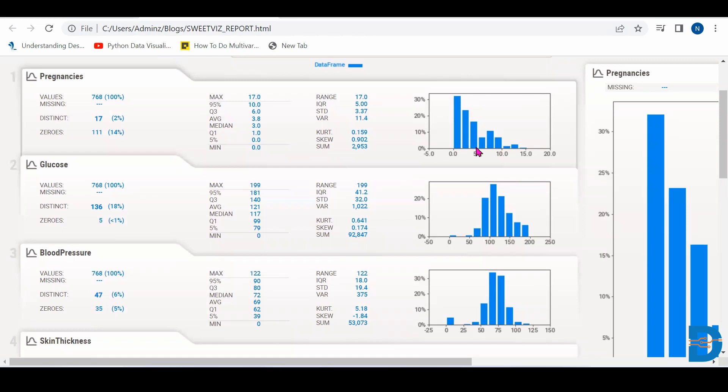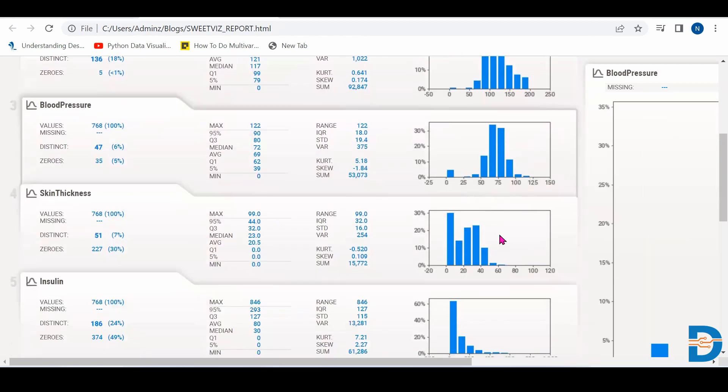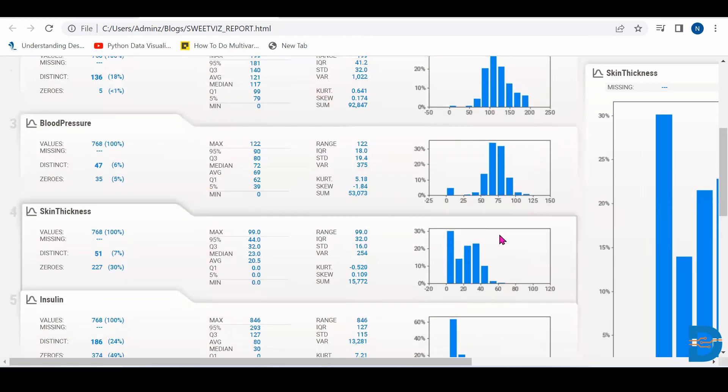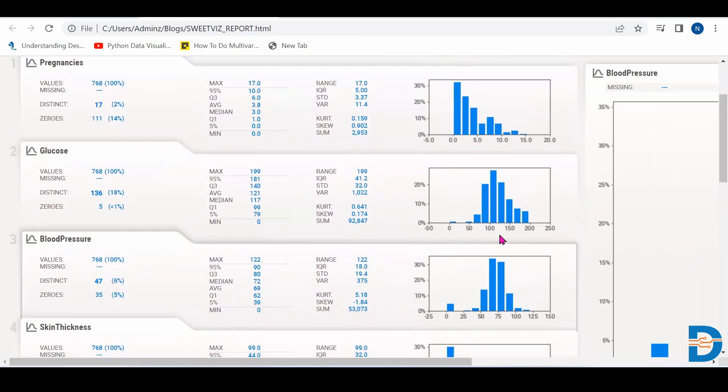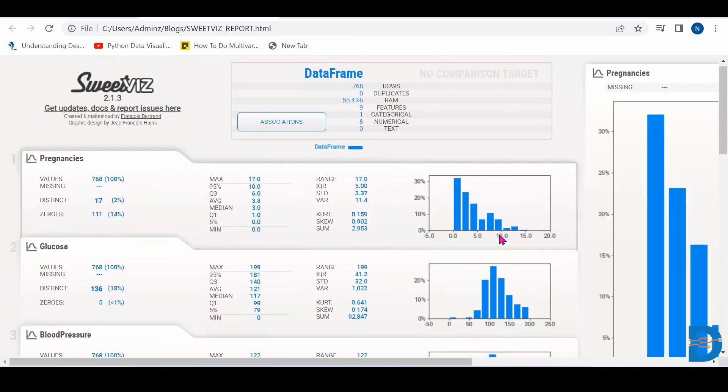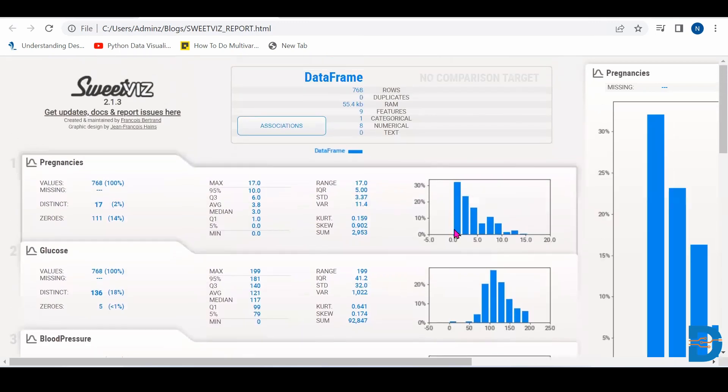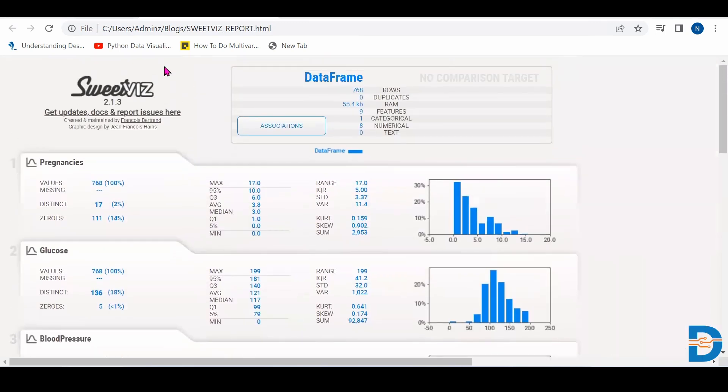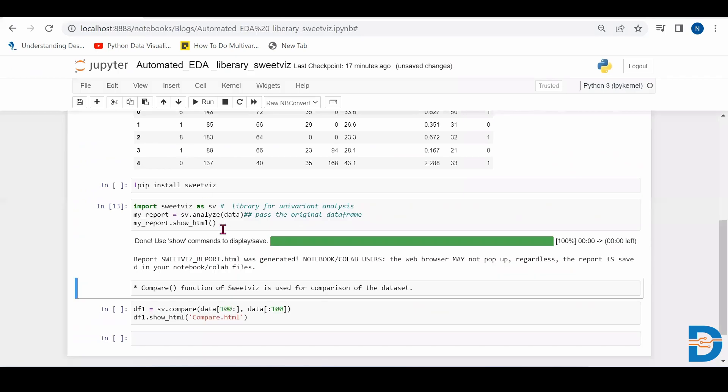So like this, it has given some univariate analysis, graphical things also. So like this, it will make our task easy for exploring the data.